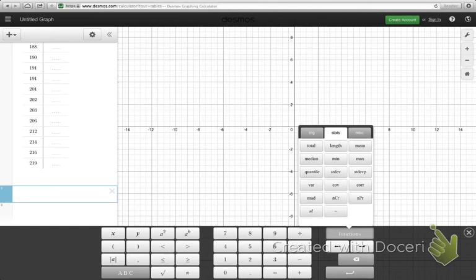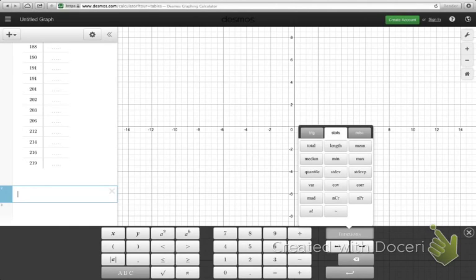Here's my population standard deviation, which is typically not what we're going to use unless we're entering every value from an entire population. But usually what we're dealing with is a sample standard deviation, which is this guy right here.